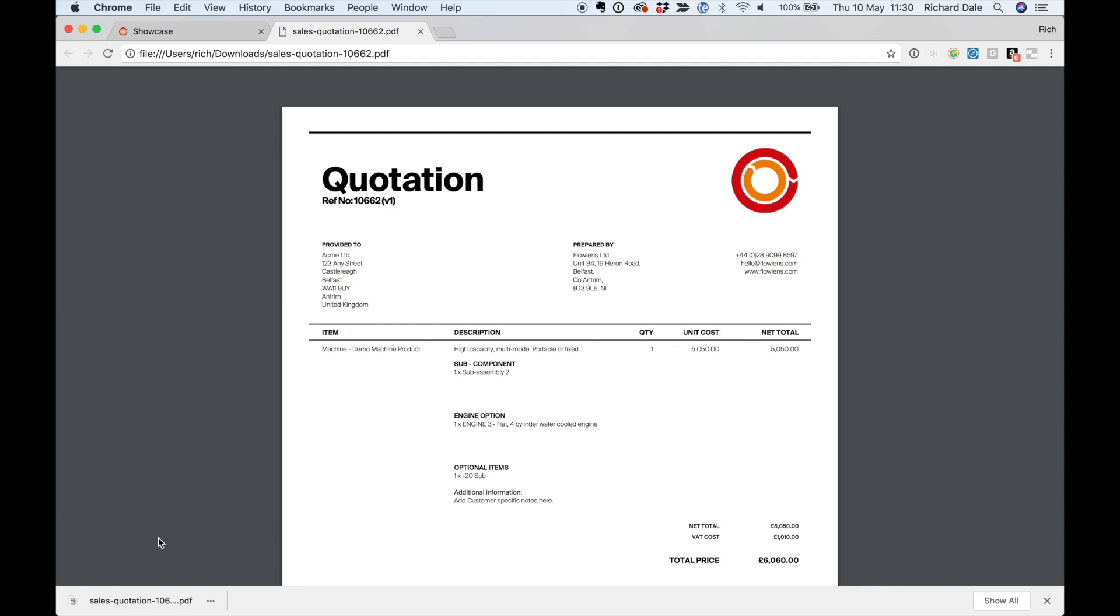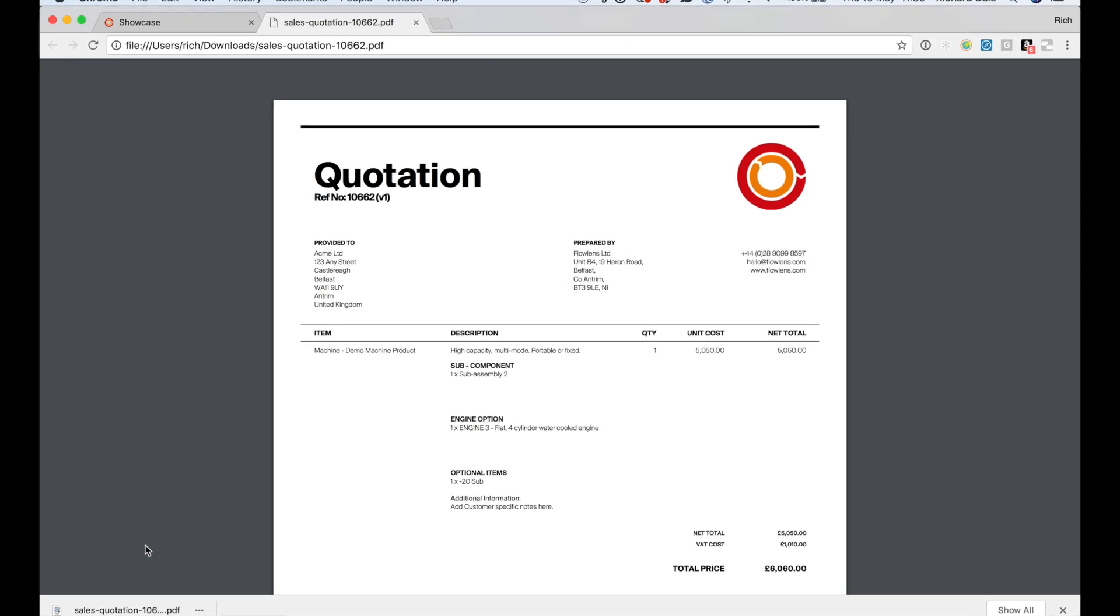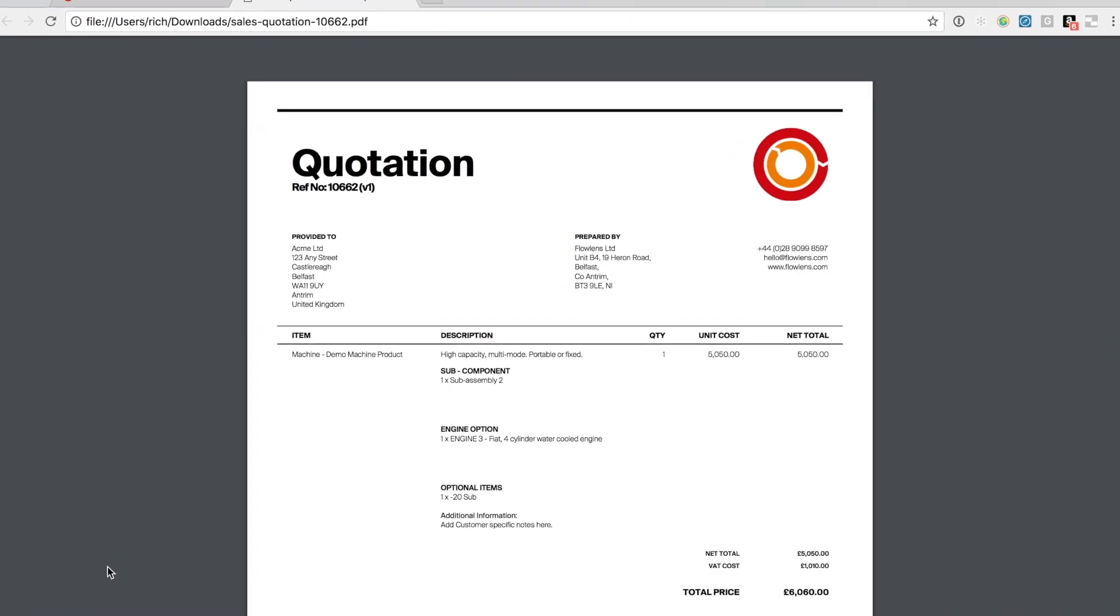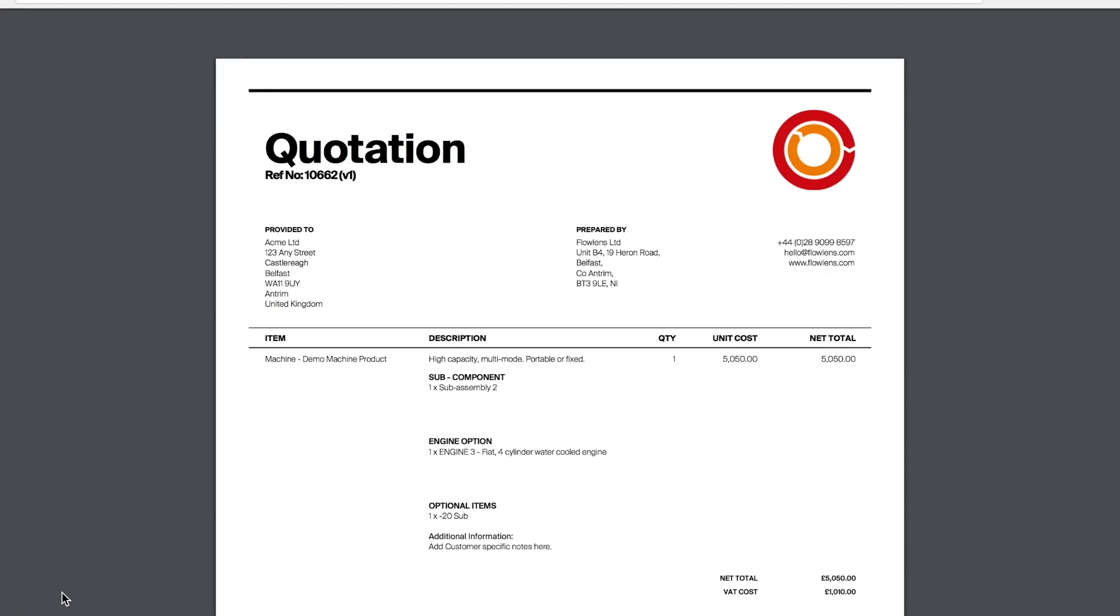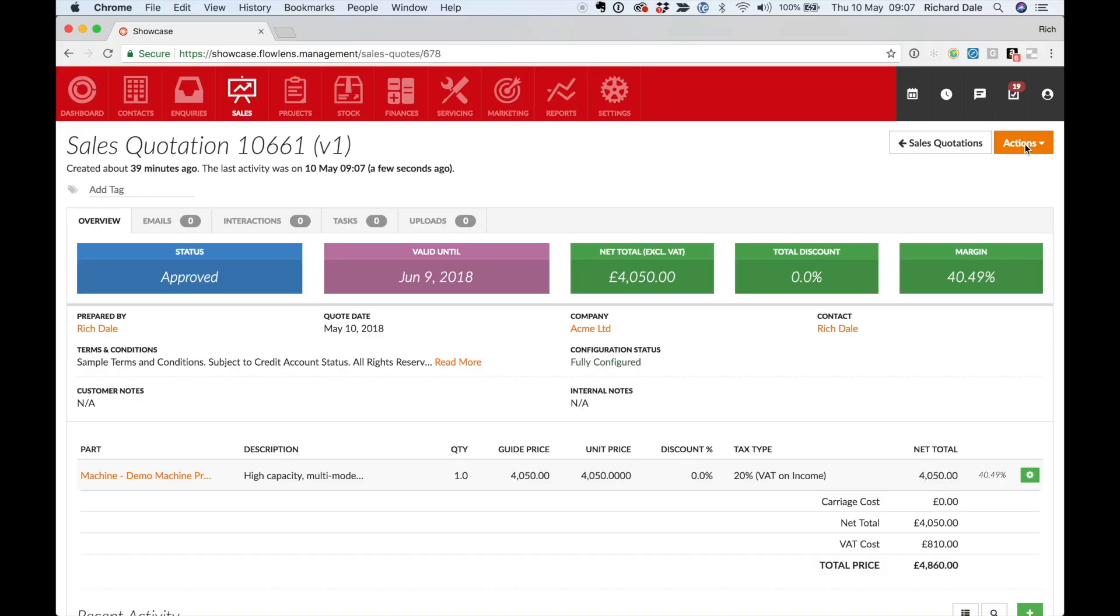You can email a branded PDF right from within Flowlens. Imagine how long this takes you currently with spreadsheet emails and documents.